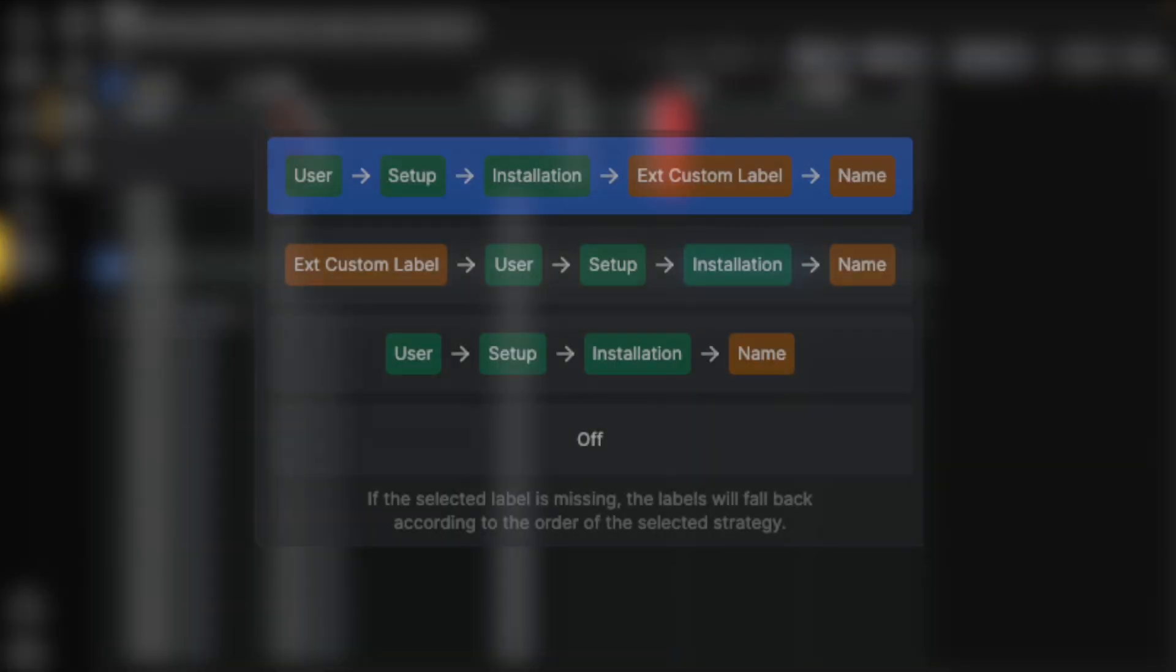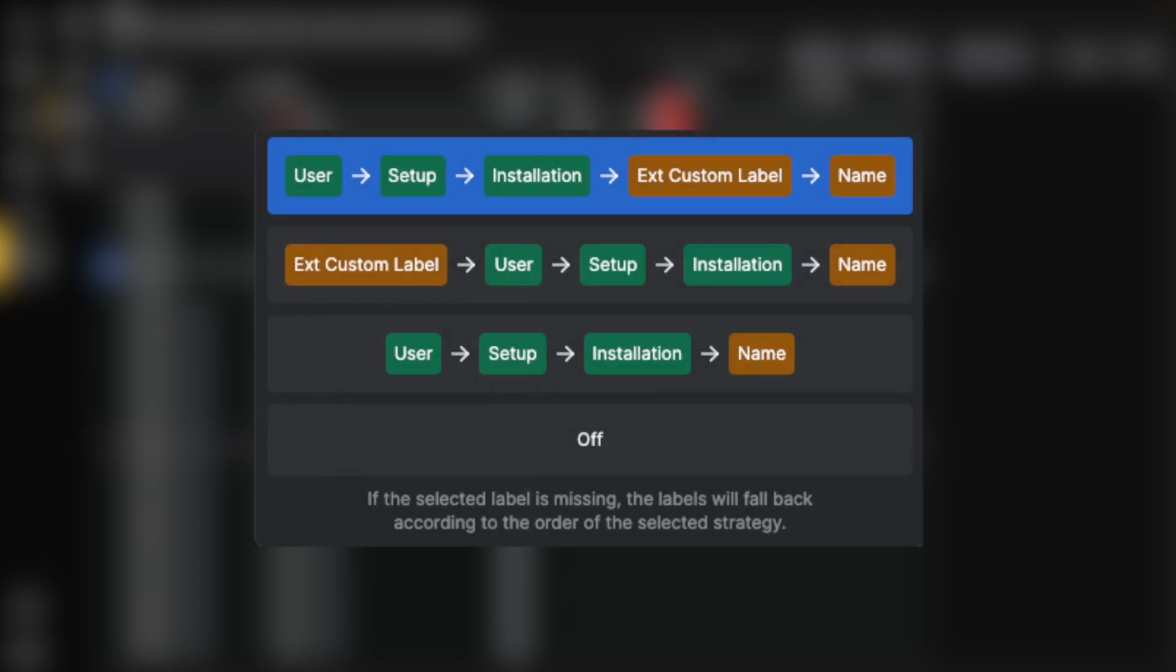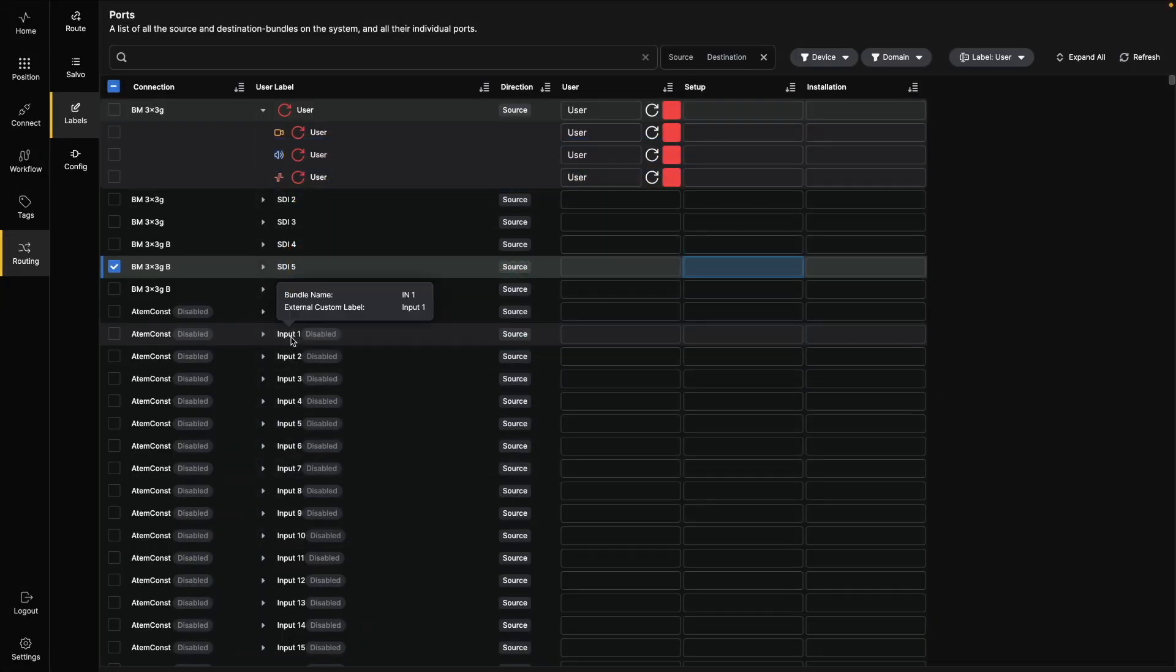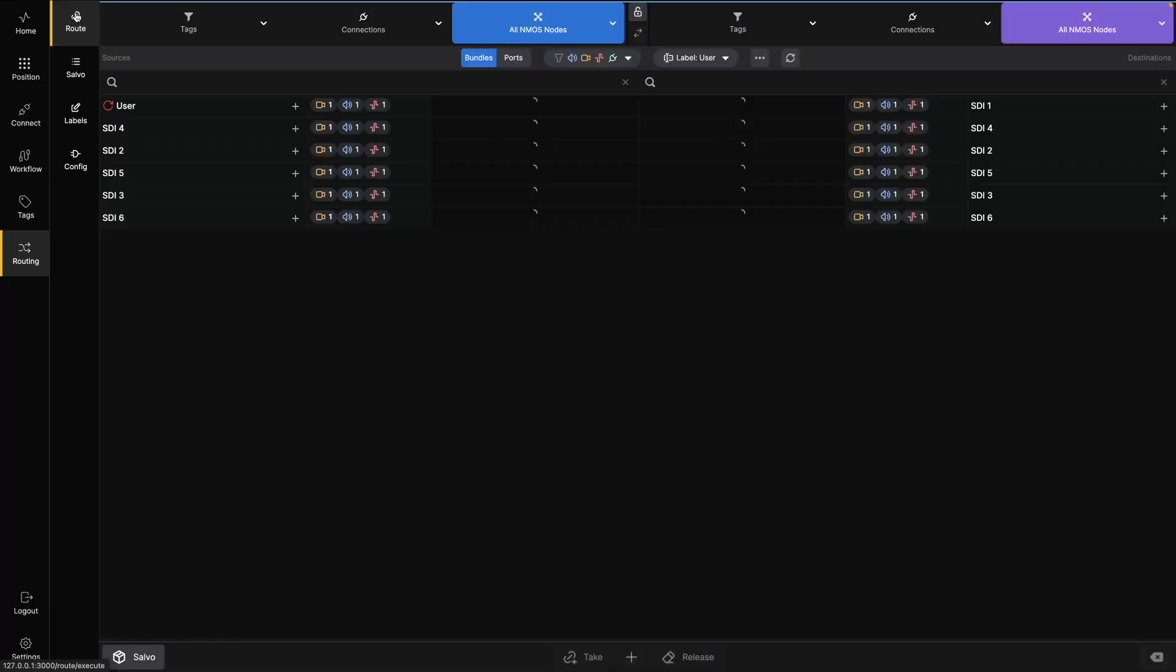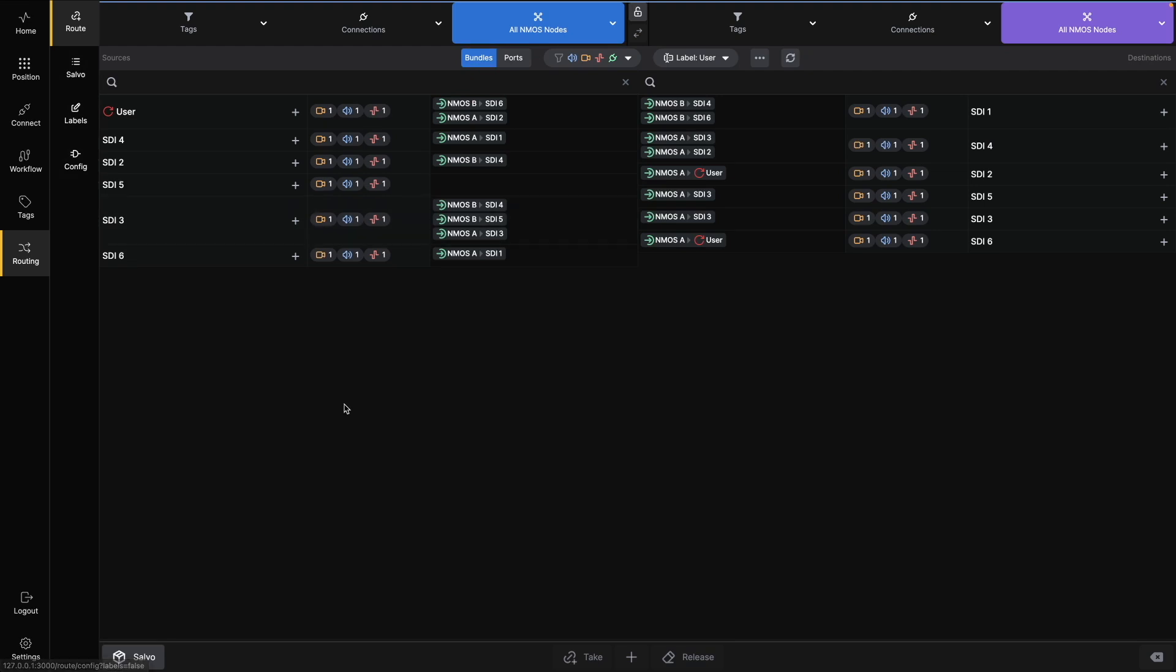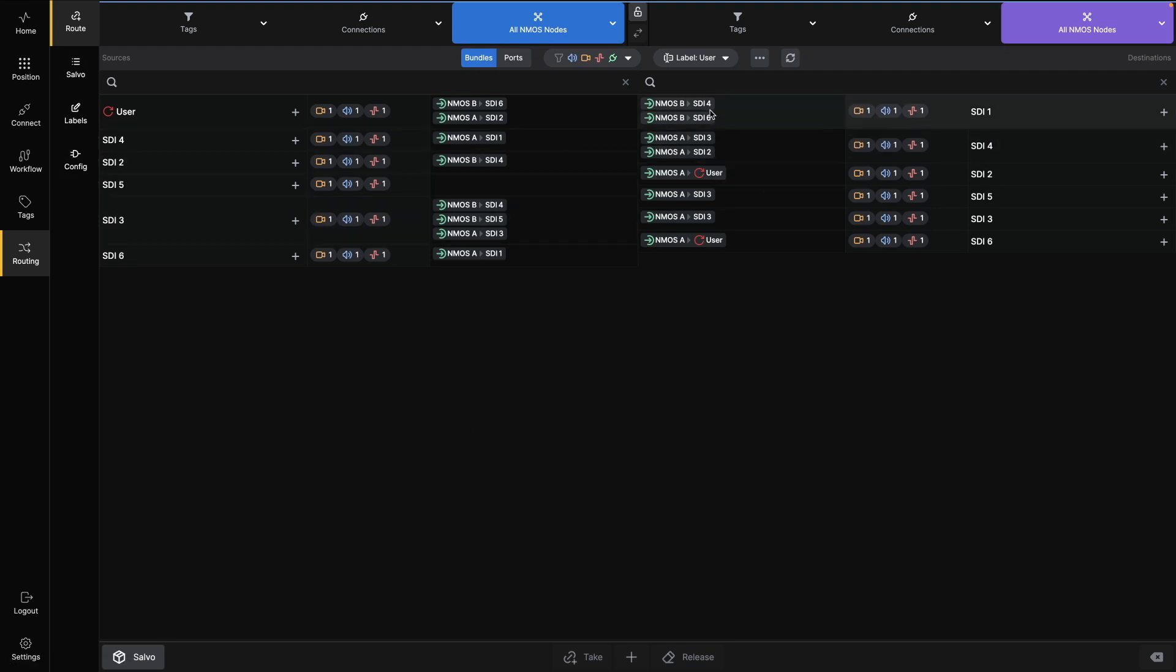For now, this image gives you a look at how you can choose the label strategy. We'll go into the Route UI and Salvo UI in a separate video, but here's a quick preview. These interfaces let you perform routing directly in the Button's software UI.